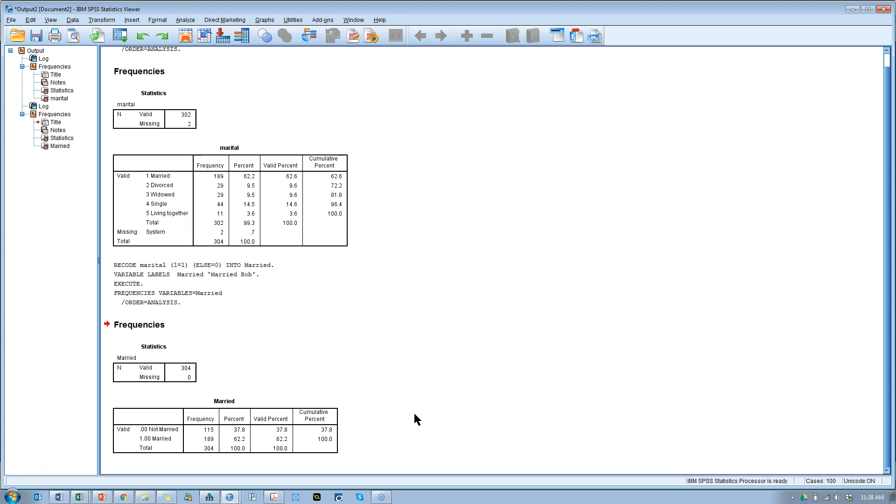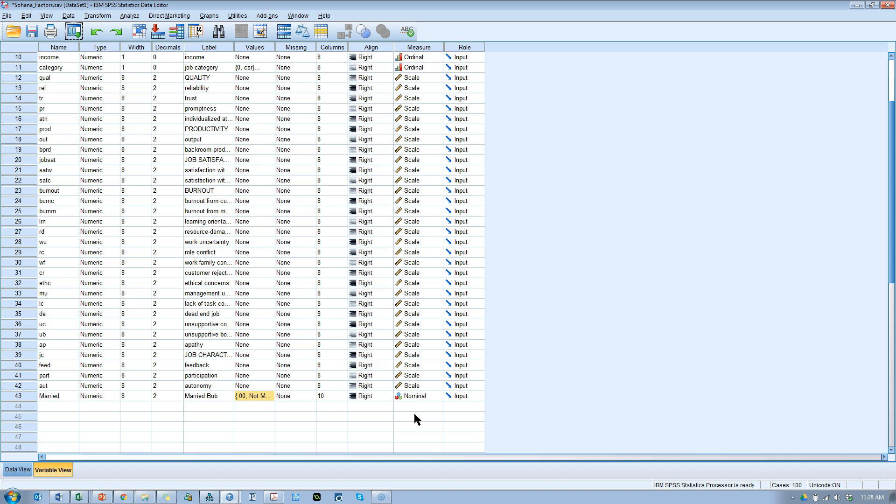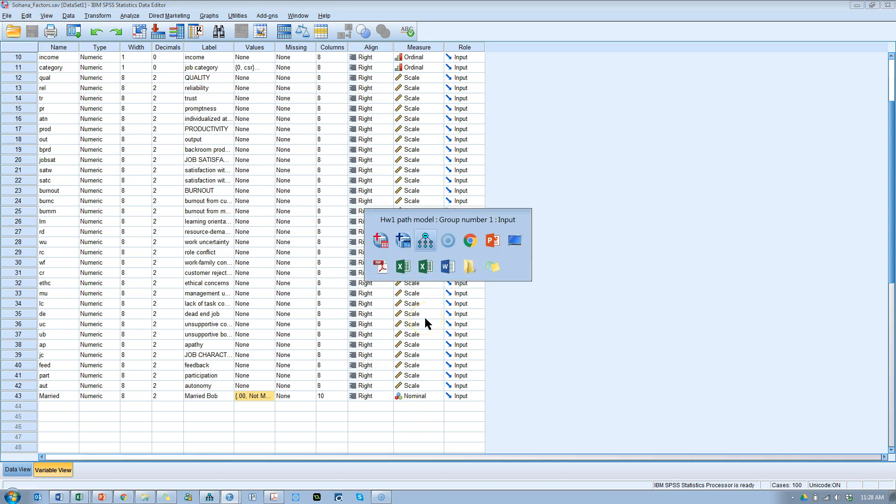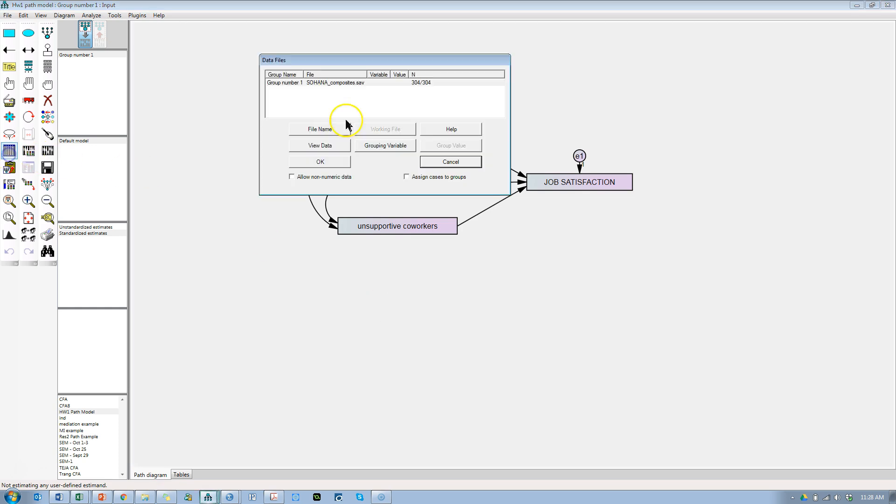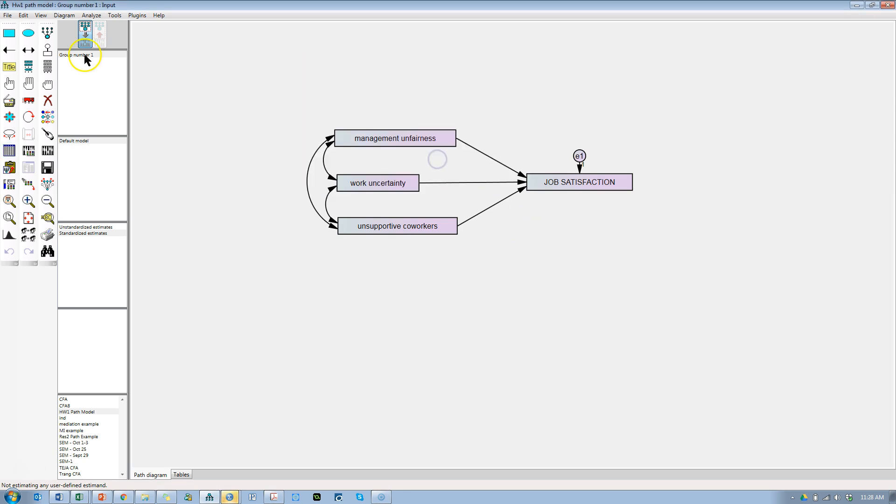And now we could, if we wanted to, save this data set right here, go back to Amos, re-upload the data set because we just saved changes to it and they won't be taken accounted for in Amos until we re-upload the data. And then we could just moderate as I show in my many other videos. Hope that helps.